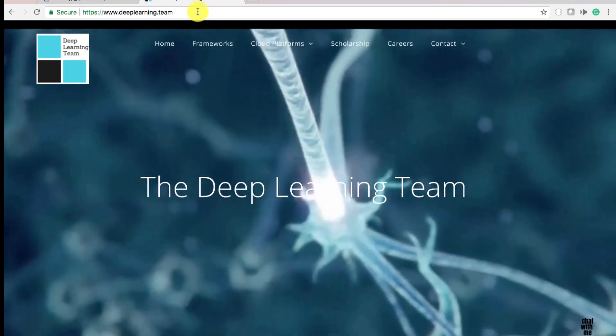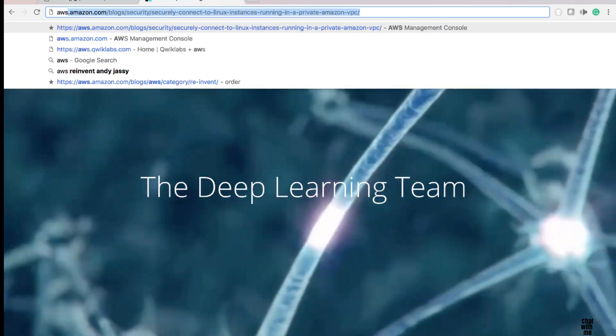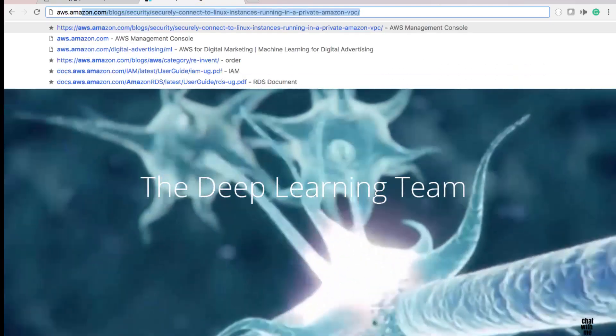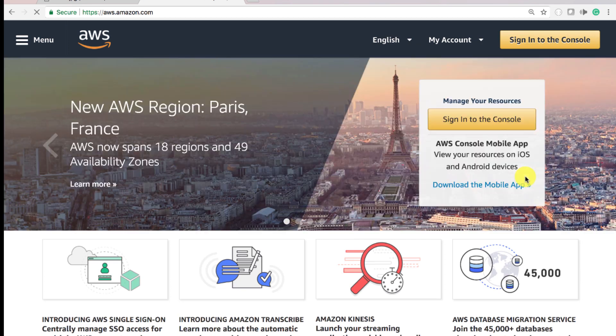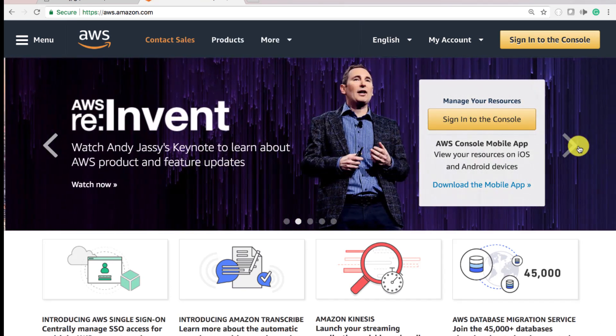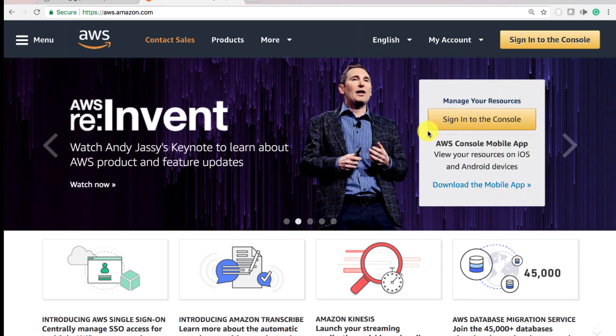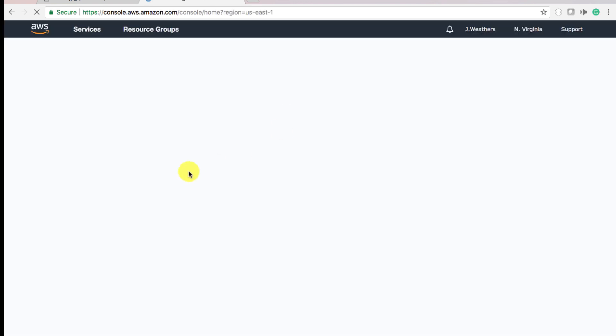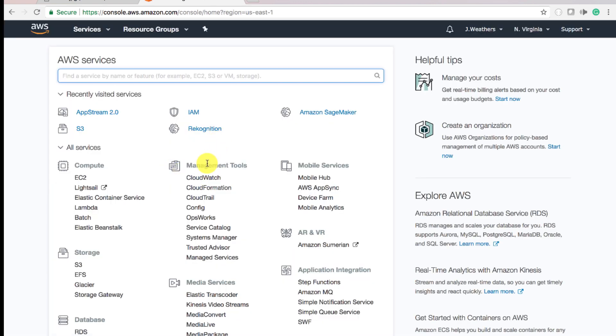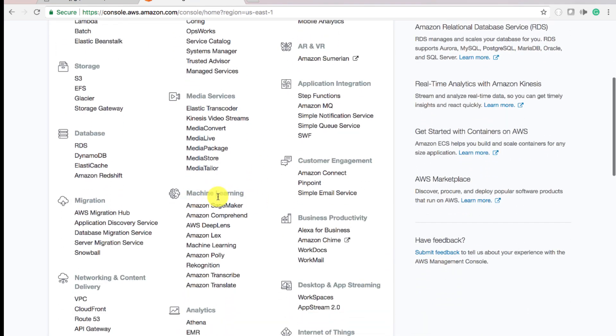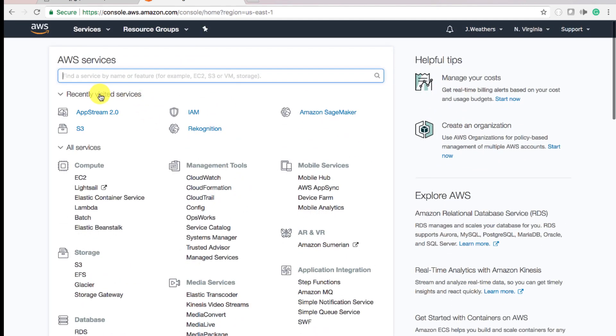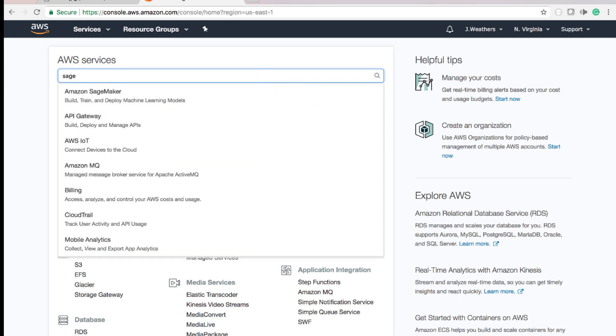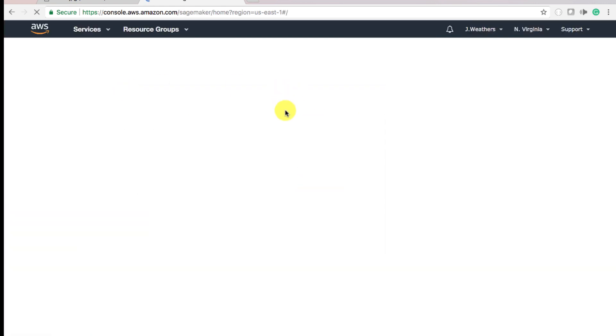First things first, let's log into our AWS account. There's a couple ways you can get to SageMaker. You can scroll down under Machine Learning and click SageMaker. It's under your recently visited items, so it will be here, or you can just type in SageMaker.